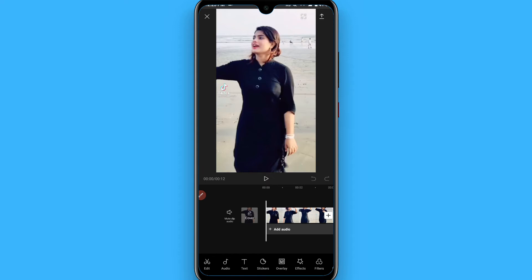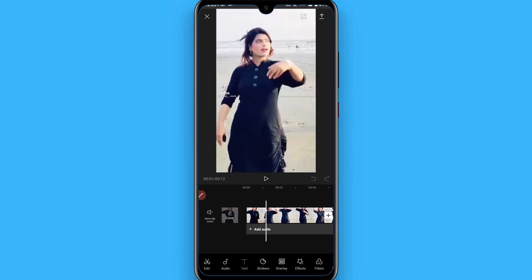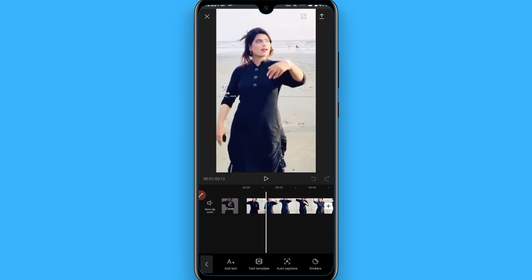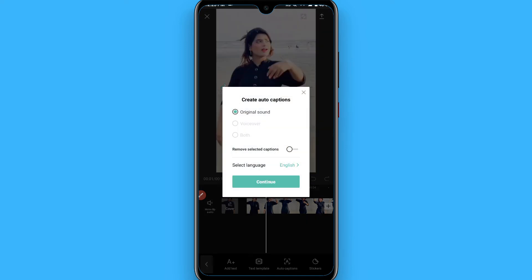Once you import it, click on the text option. Then click on the autocaptions button and click confirm. It will give you different options like original sound, voiceover, and both.